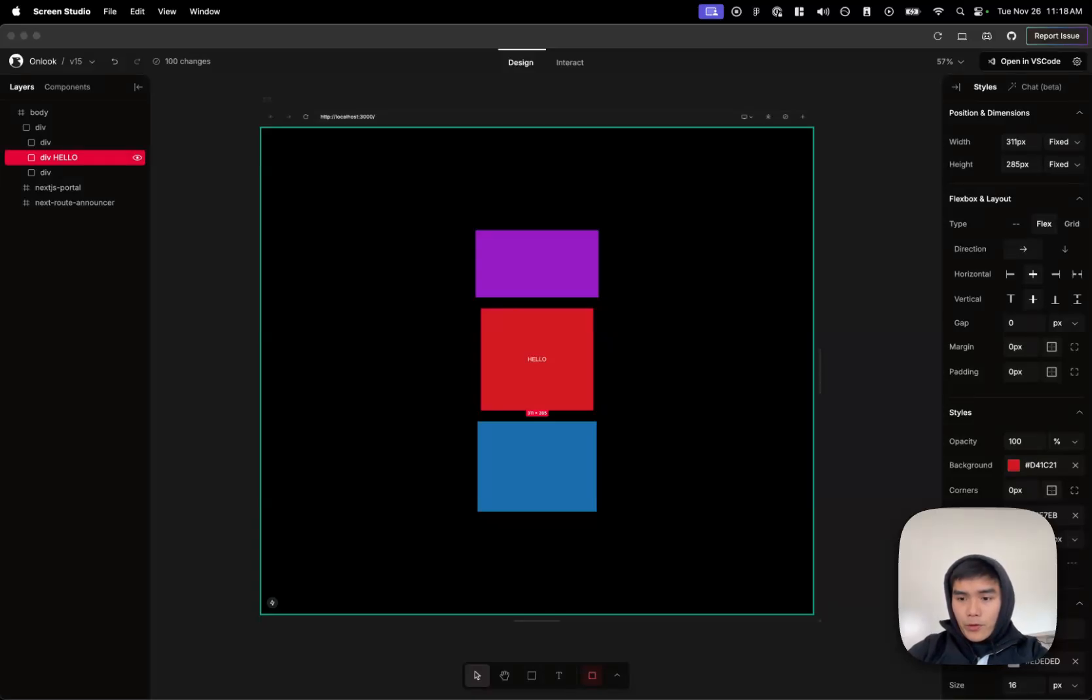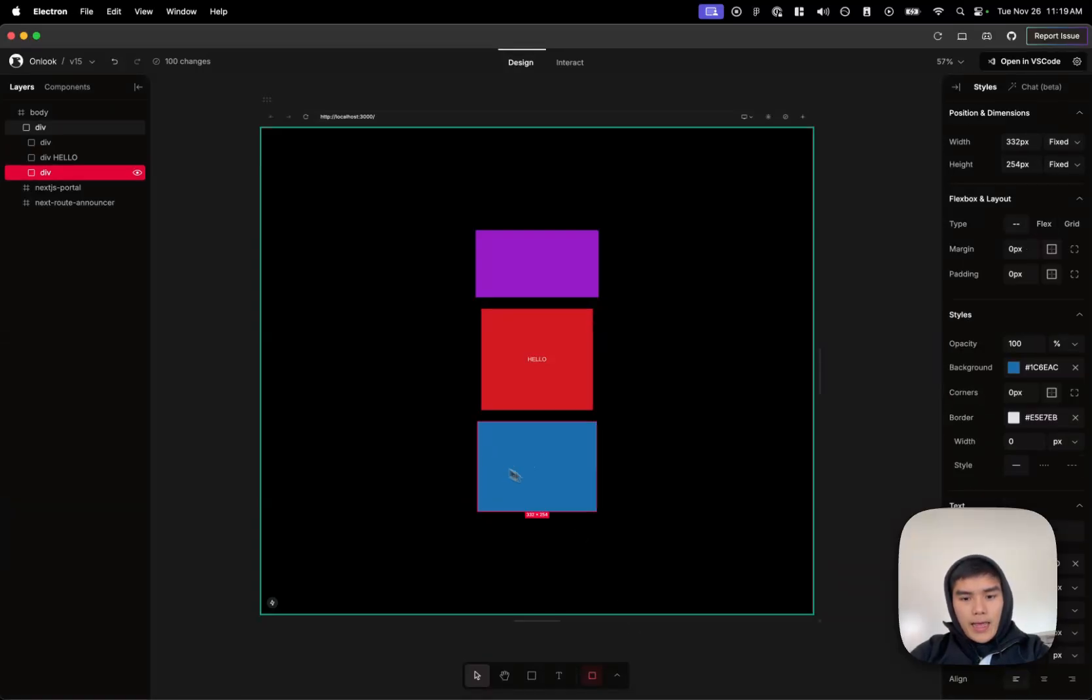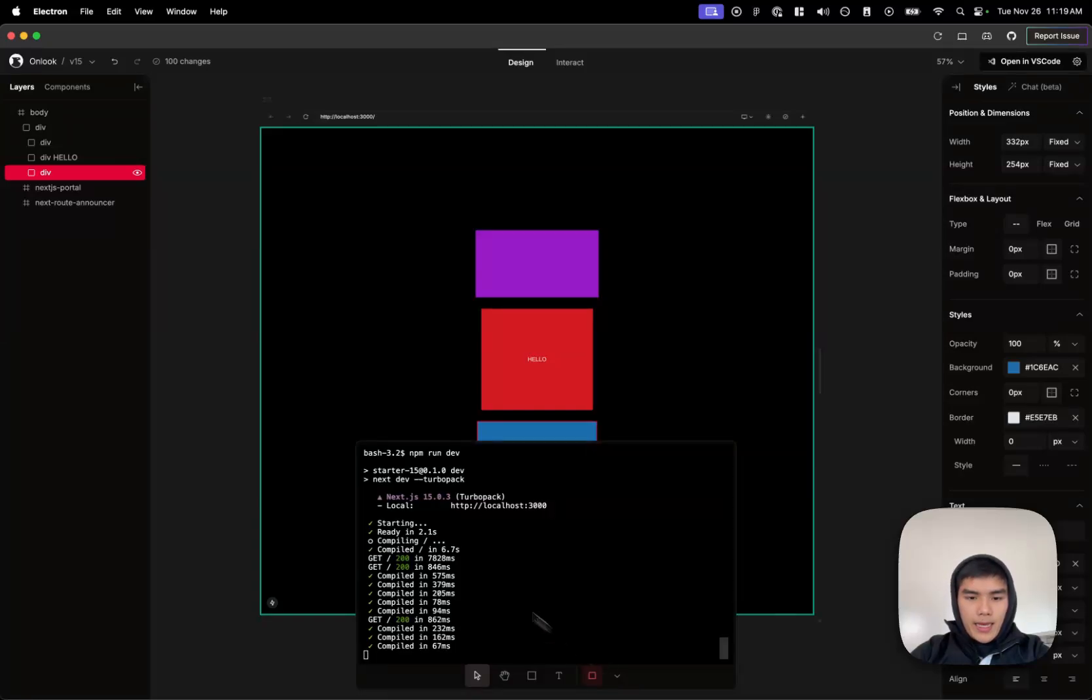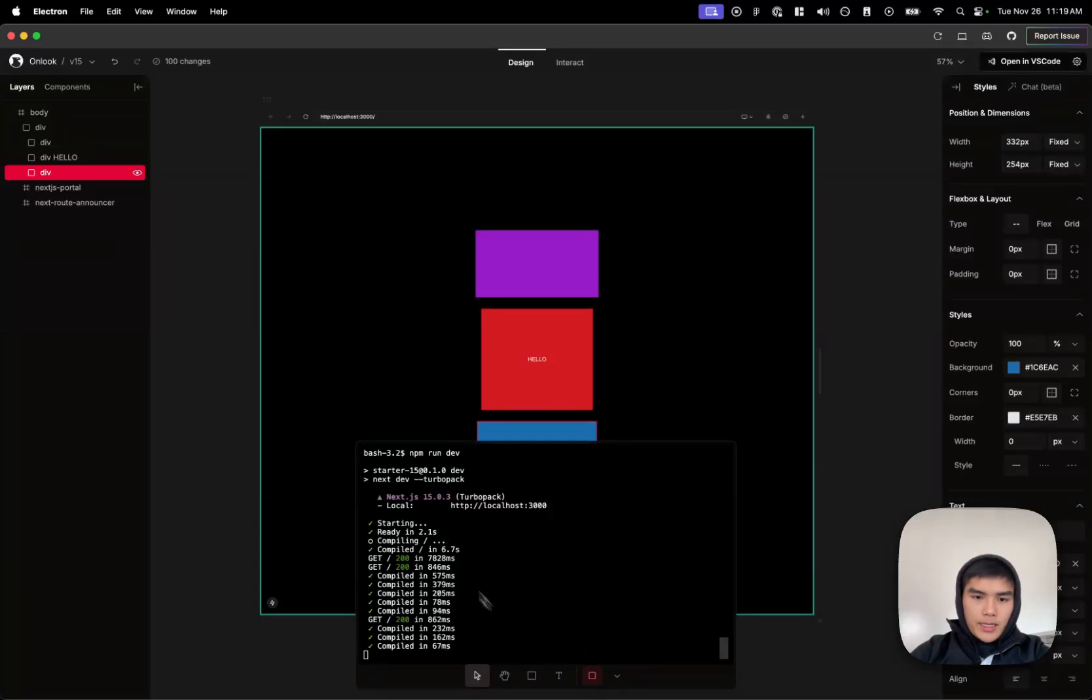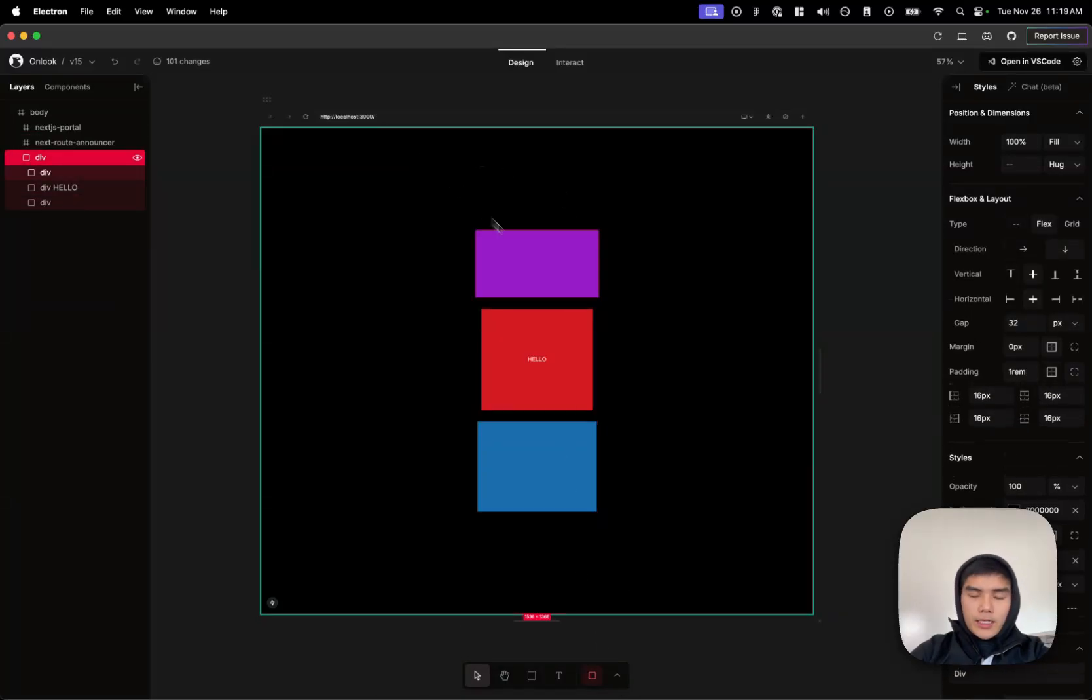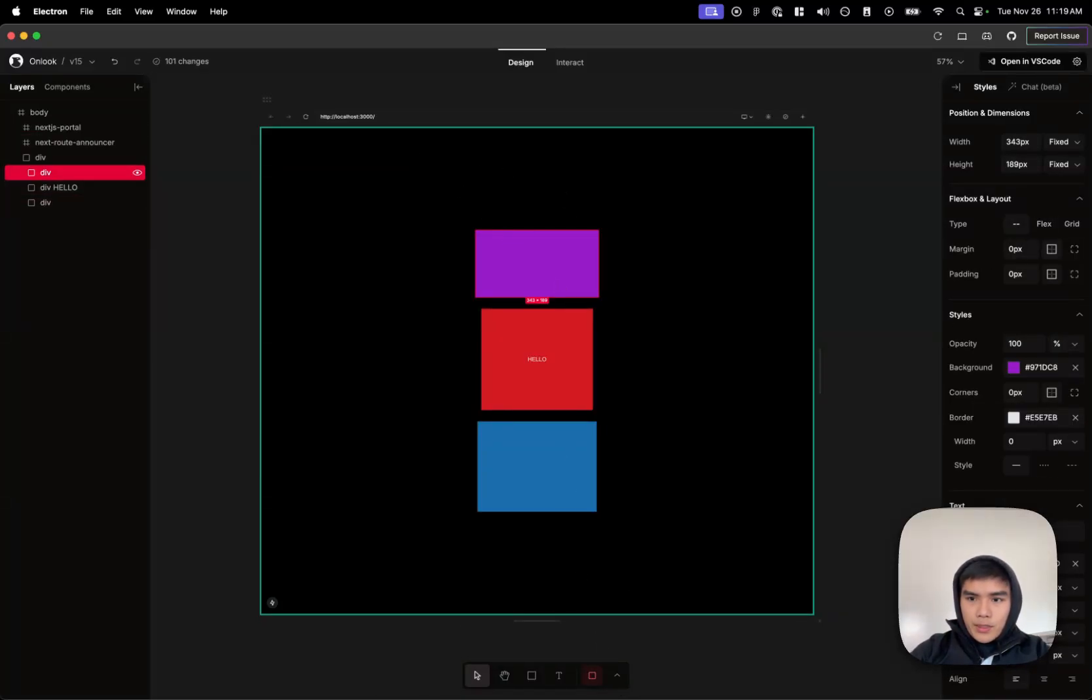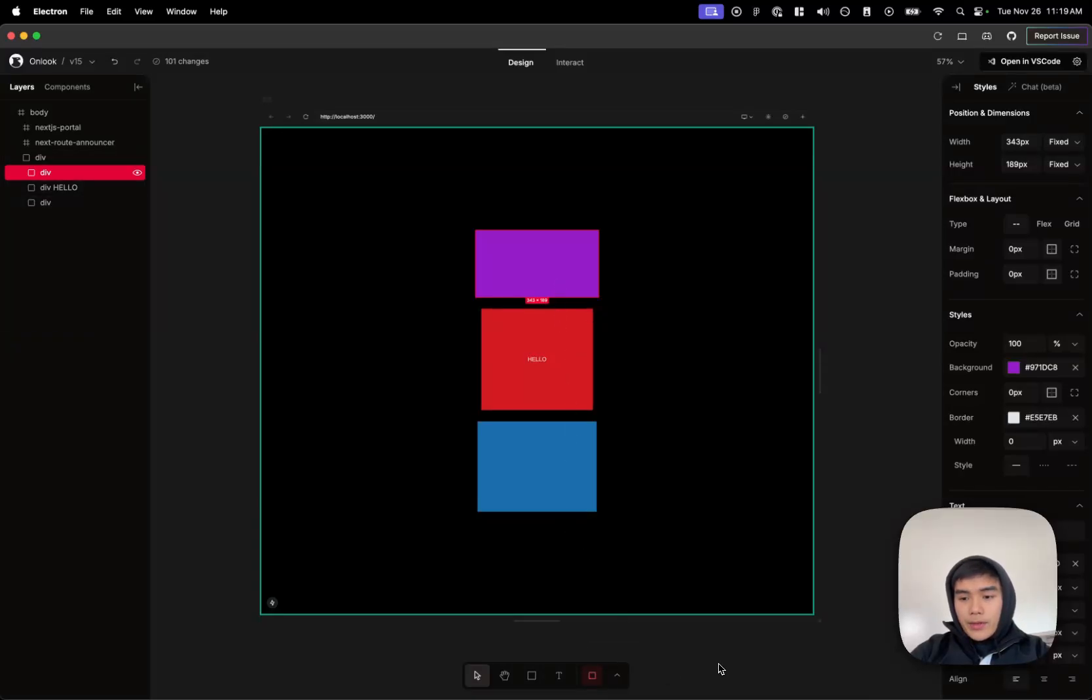So I have Onlook open here and you will see that there's this new button that is stop and play, and it opens up the terminal that's just running the project. So moving forward, all Onlook projects will be runnable through this interface.